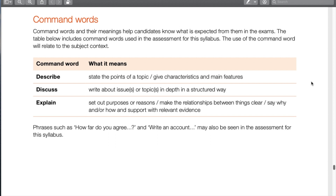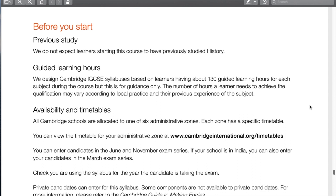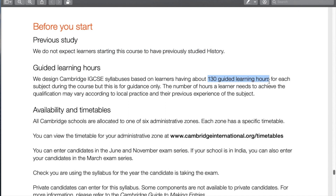Getting towards the end: command words are important — make sure you underline the keywords of the question, such as describe, discuss, and explain, and answer in a structured, organized way. That's how you score high. You do not need to have studied any history before IGCSE, so don't feel intimidated. Cambridge recommends 130 guided learning hours for each subject, so over the course of the school year you should have about 130 hours to learn all of this.